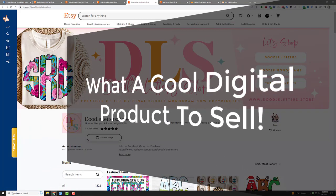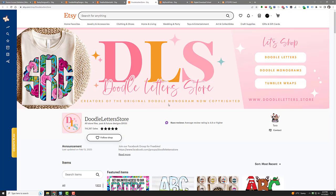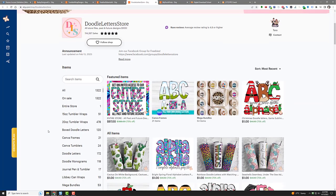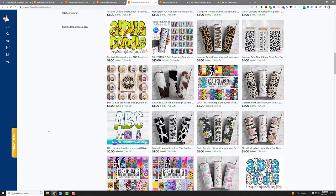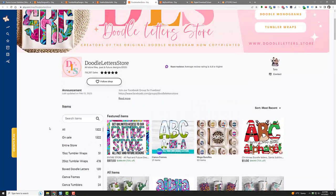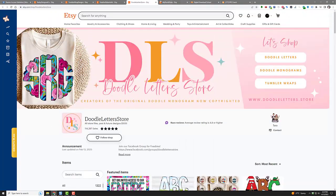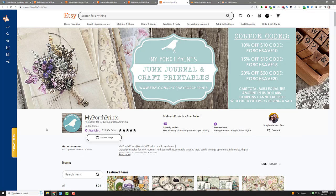Monograms, tumbler wraps—they have their store off there. Like, it's amazing. Just amazing. Creators of the original doodle monogram now copyrighted. That's right. Cool, very cool. You can make this stuff, you can sell this stuff, you could do it too if you want to.